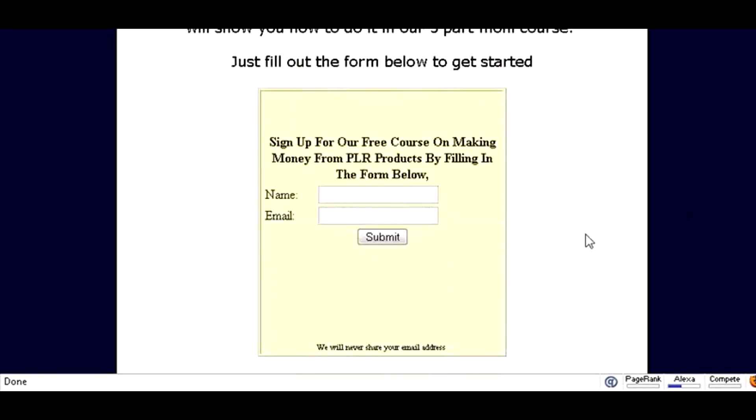Now in your autoresponder sequence, if you offered a bonus, make sure that you give a link to the bonus within your autoresponder sequence.